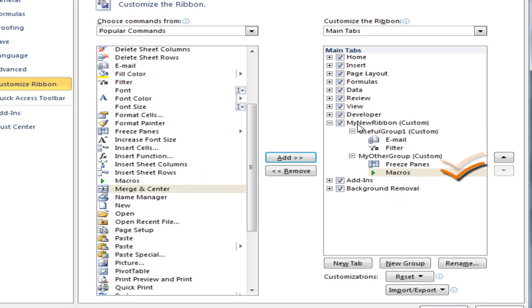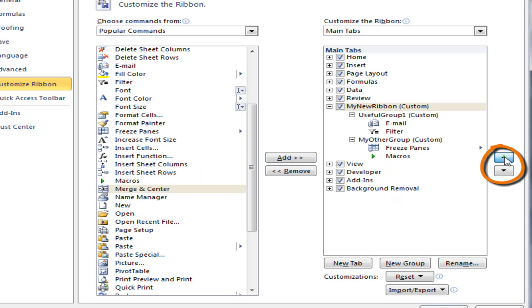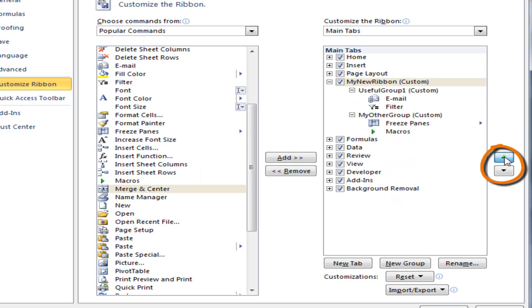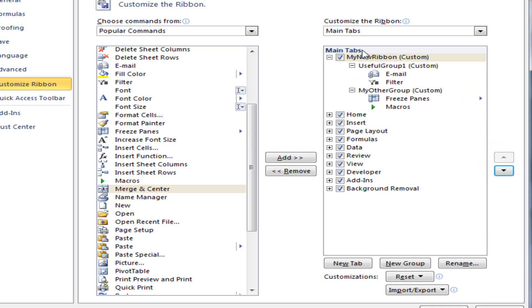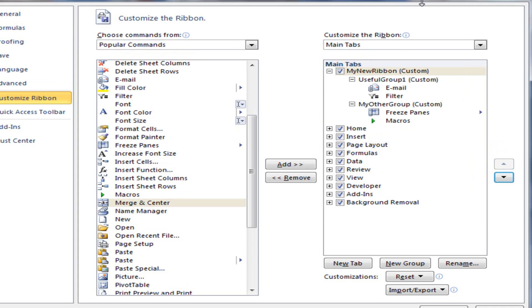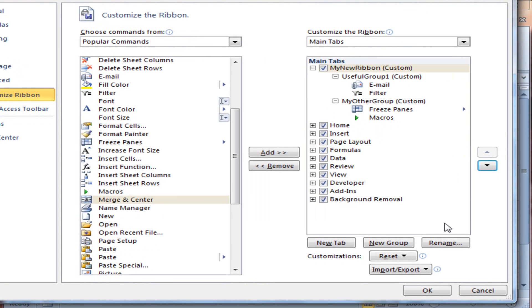OK, I would also like my new ribbon to start before the Home ribbon. So if I click on My New Ribbon, Page Up, you can see the ranking is now at the top. So then I select OK.